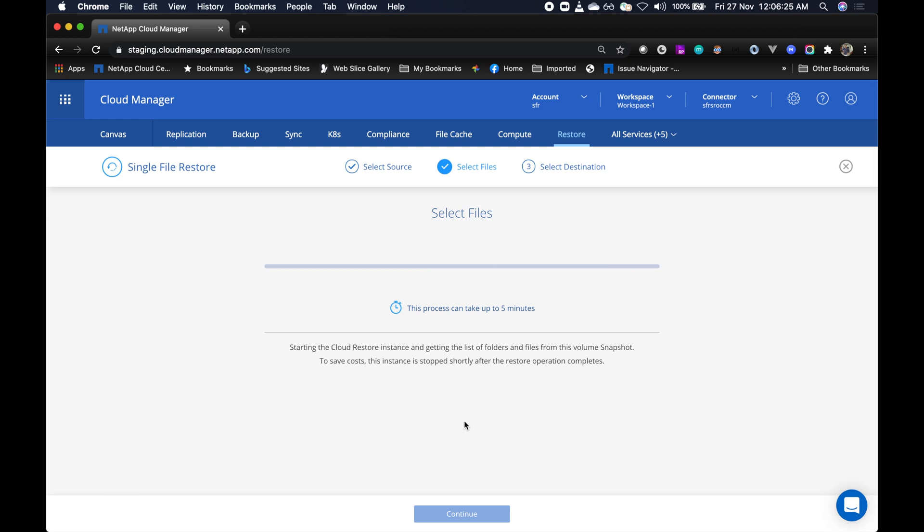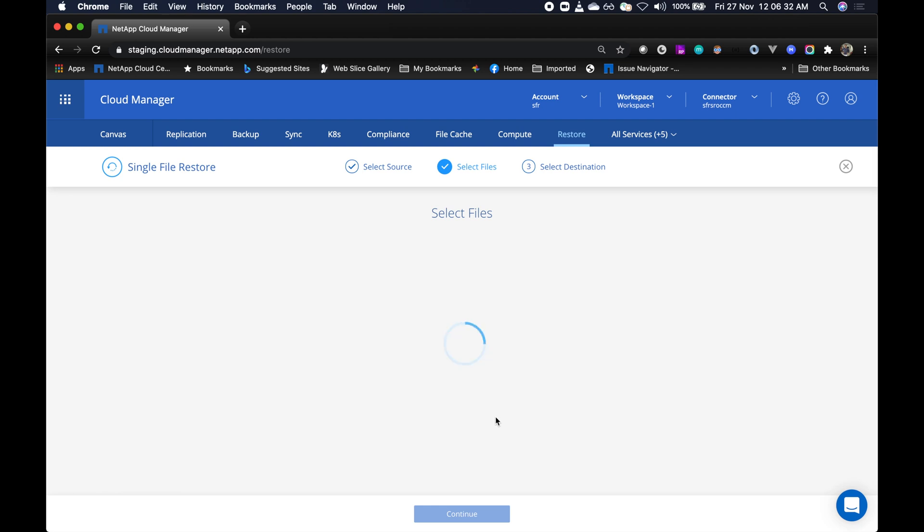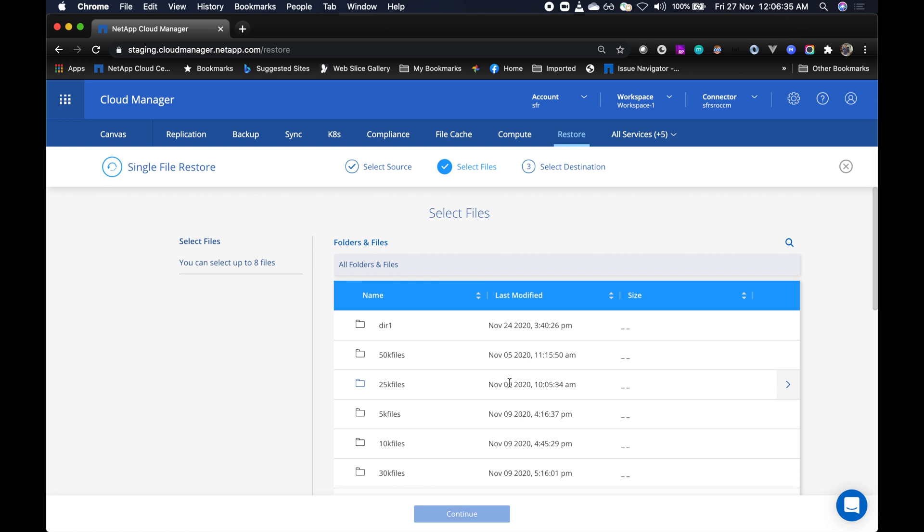To save cost, we do stop this instance shortly after the restore operation is completed. For the first time, it usually takes up to five minutes, but after that it's fairly quick.